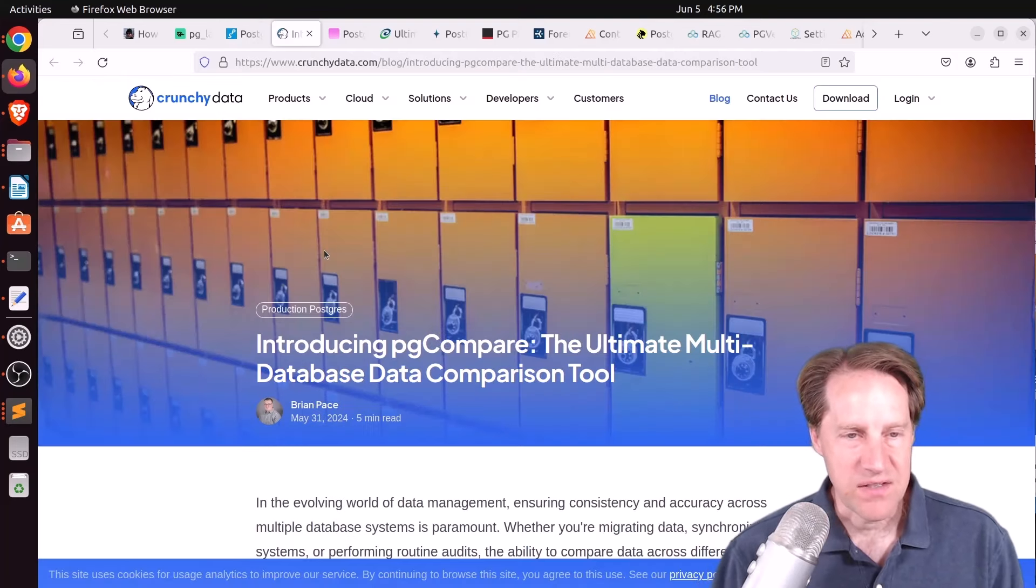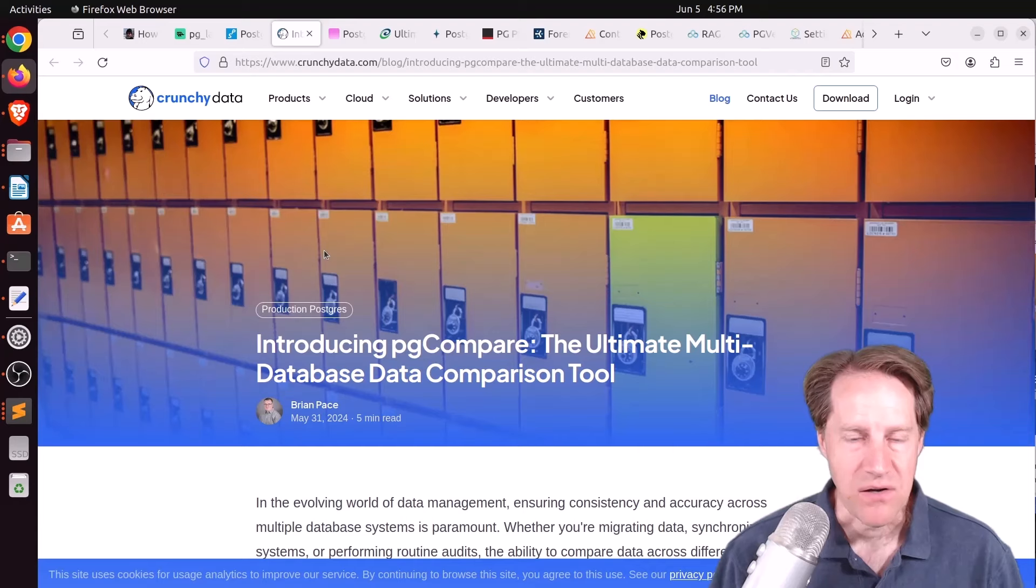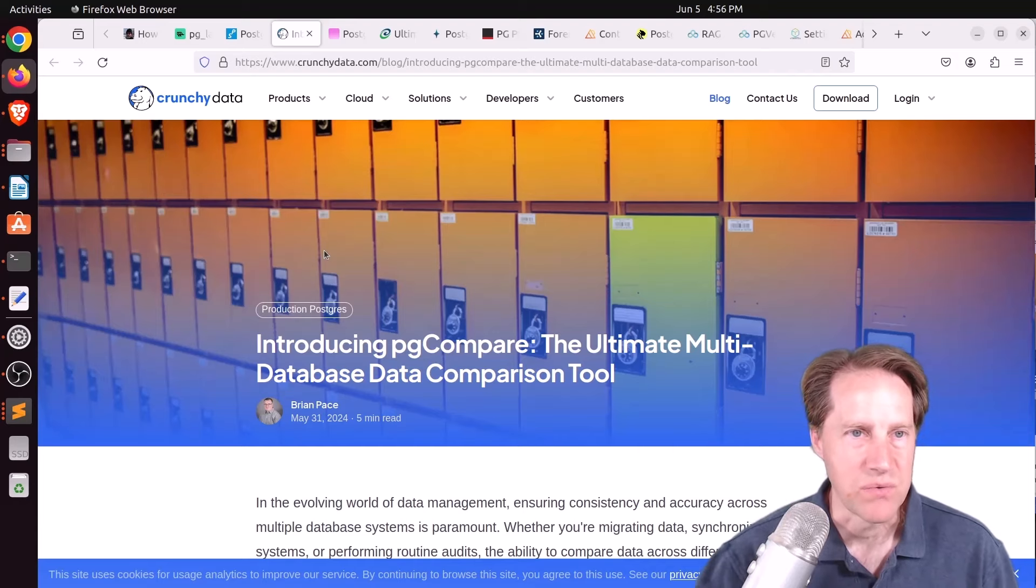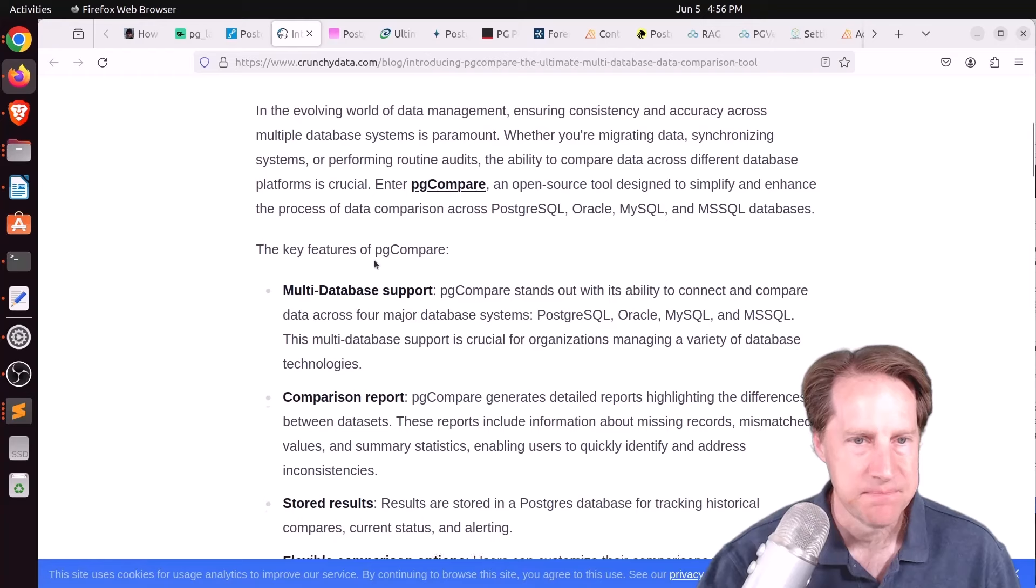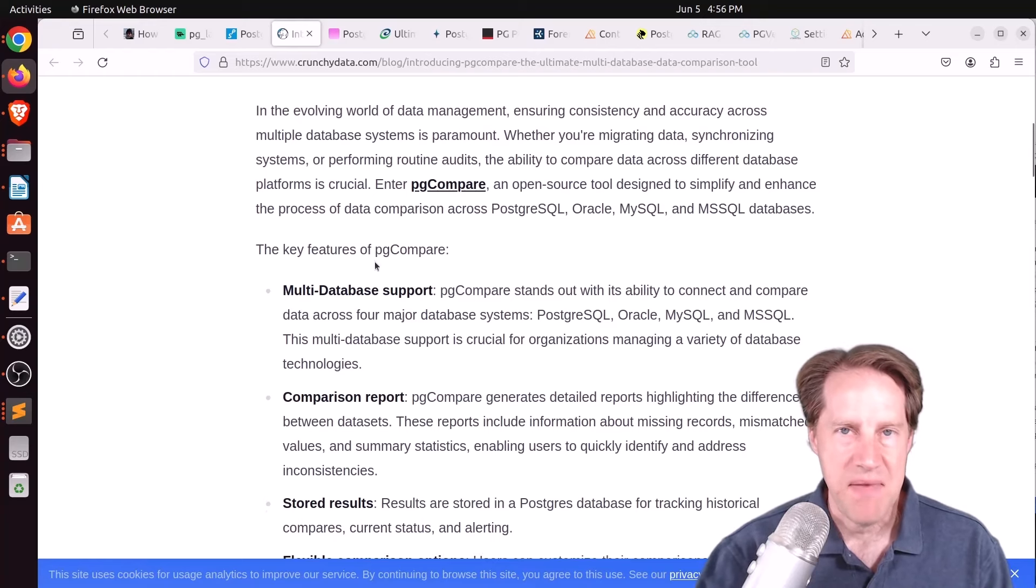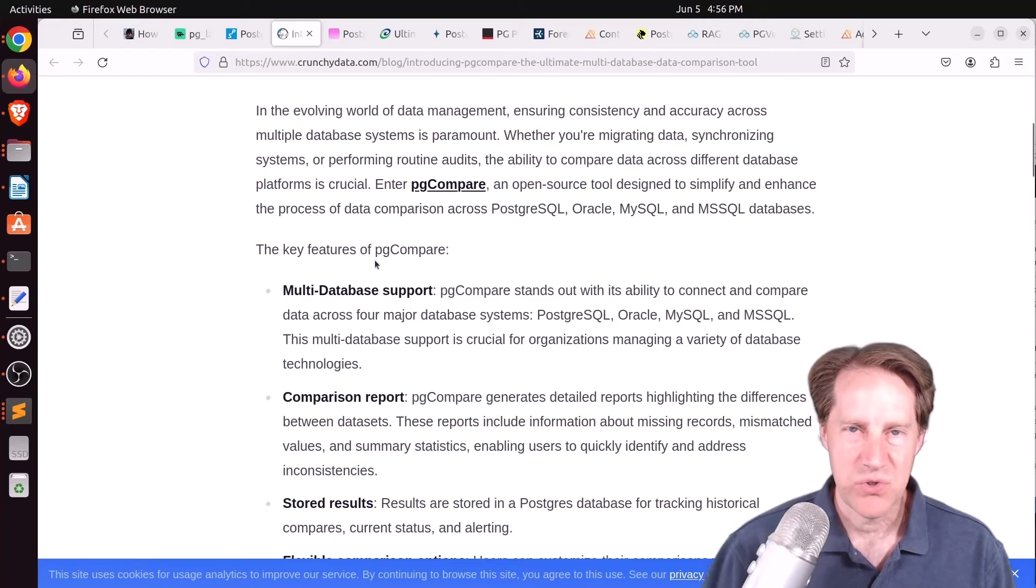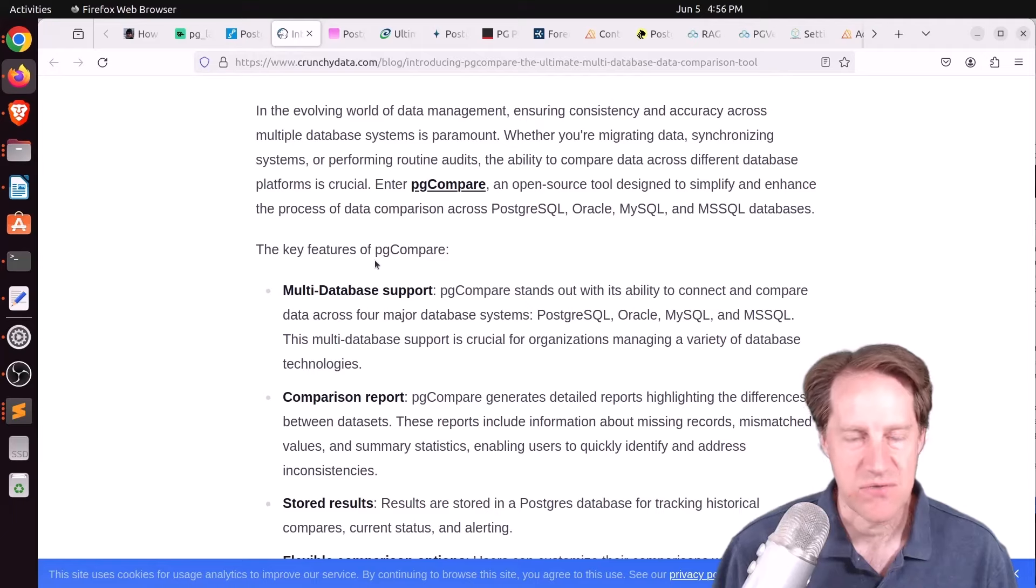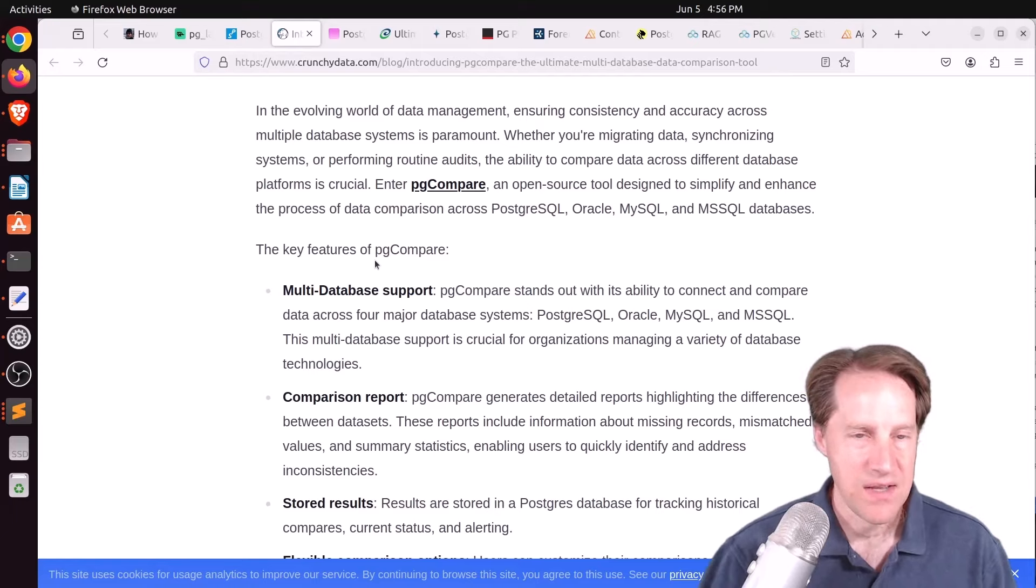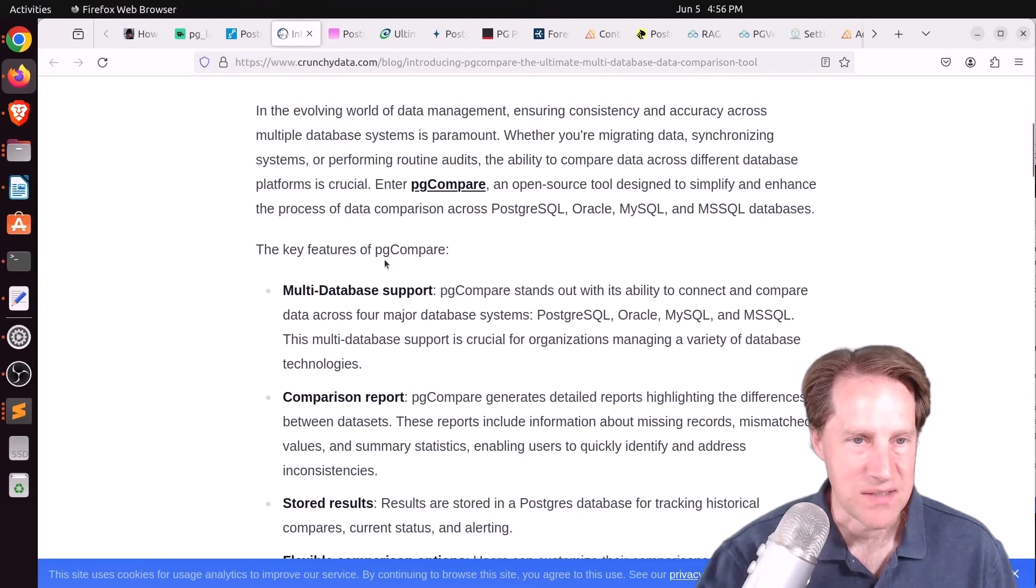Next piece of content, introducing PG Compare, the ultimate multi-database data comparison tool. This is from CrunchyData.com. And much like you have a diff command that allows you to compare two different files on Linux, for example, and show you what is different between those files, this apparently does it for database systems.